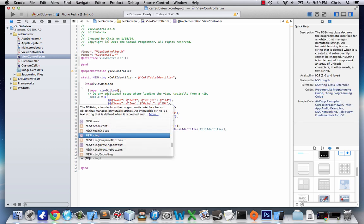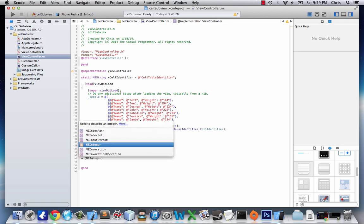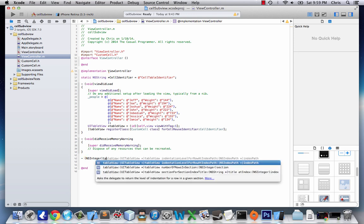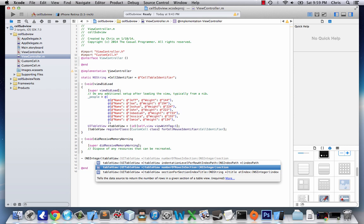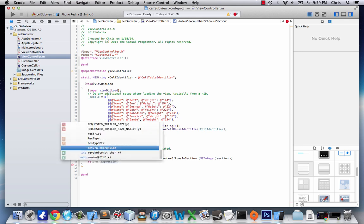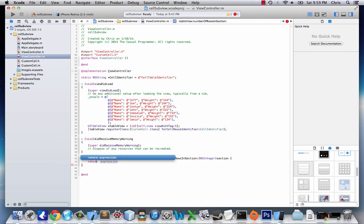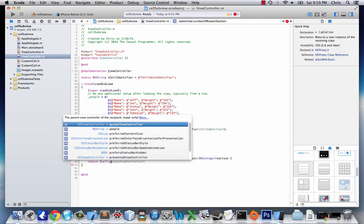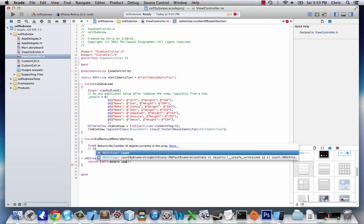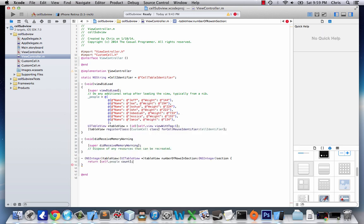And now, we're going to add some stuff right above this at-end declaration. First things first, NSInteger. TableView number of rows in section because we want to tell our table how many rows it needs. And all we need is enough rows for the number of people. So, we're going to say self.people count. And that will be that for that method.